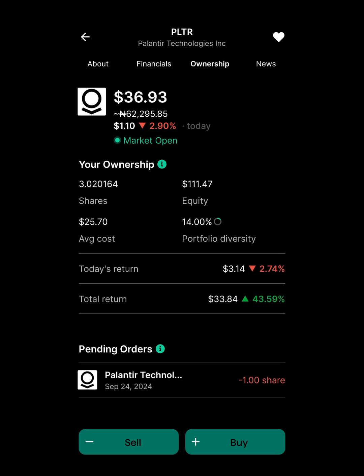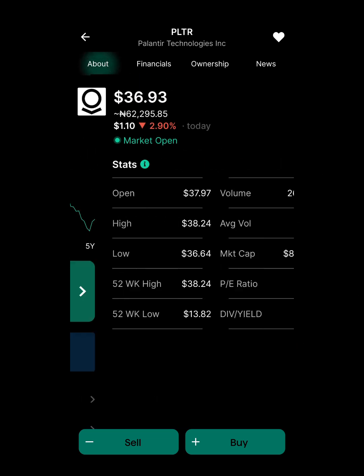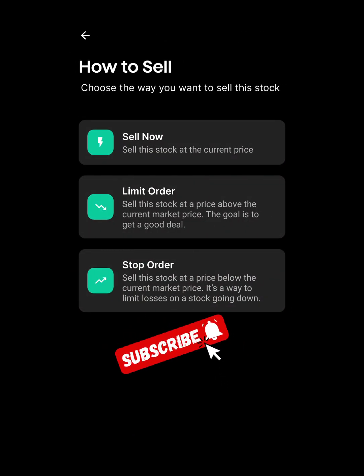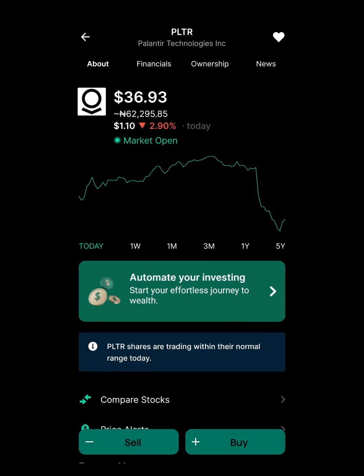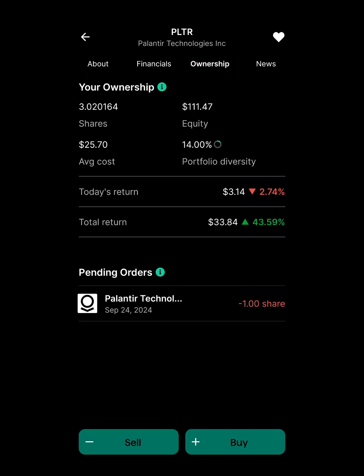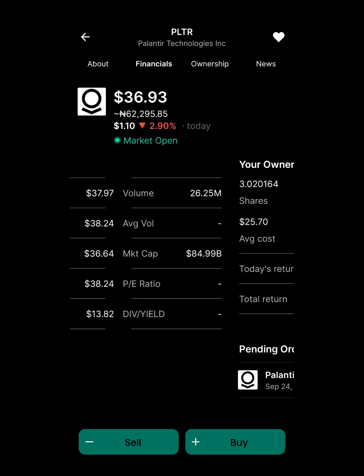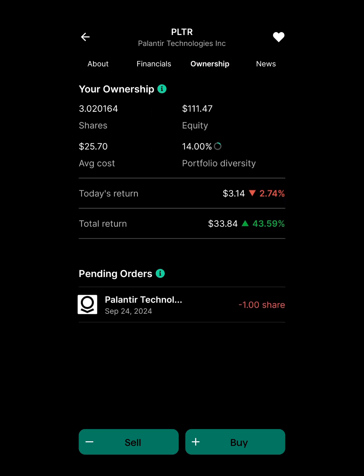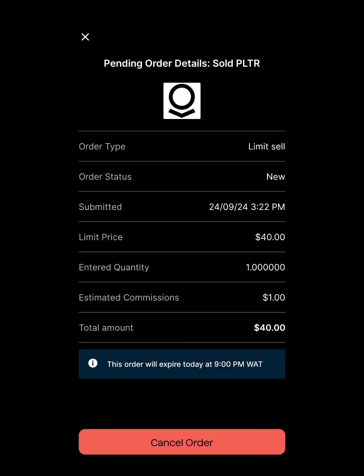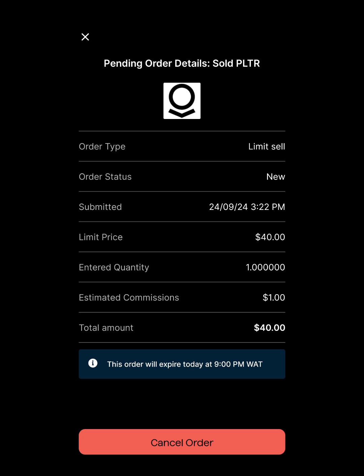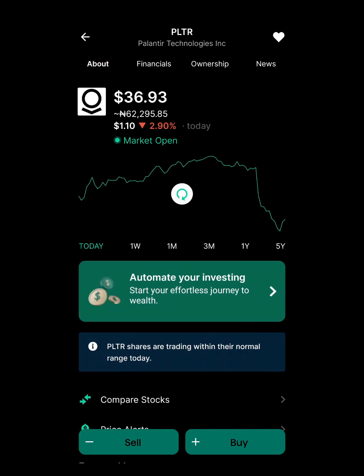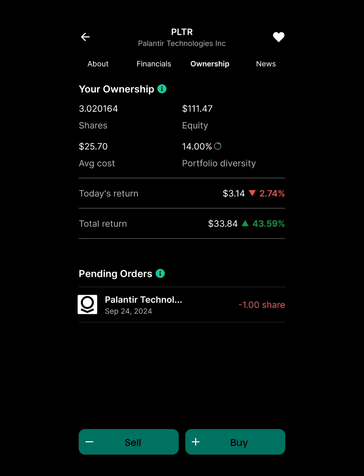So I did two things: sell when the price goes higher with a limit order, and sell when it goes lower with a stop order. Unfortunately on the Bamboo app you can only have one pending order at a time, not two. So I'll go ahead and cancel one of them. That's how you set a sale ahead of time — if you know the market is crashing, you can use this method. Let me know if you have any questions and I'll see you guys, bye!